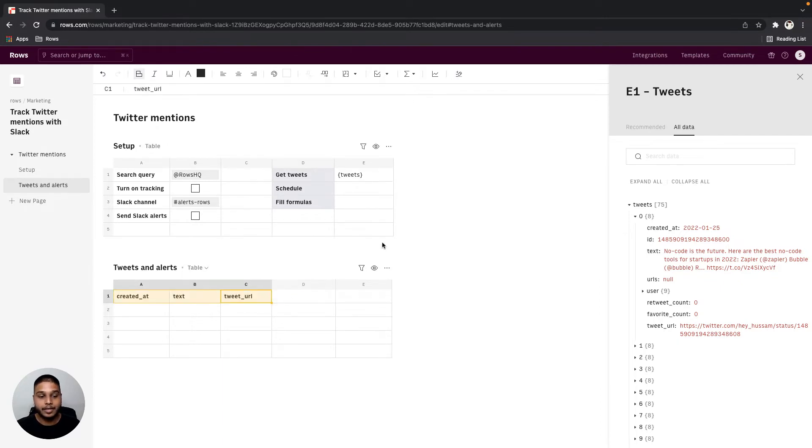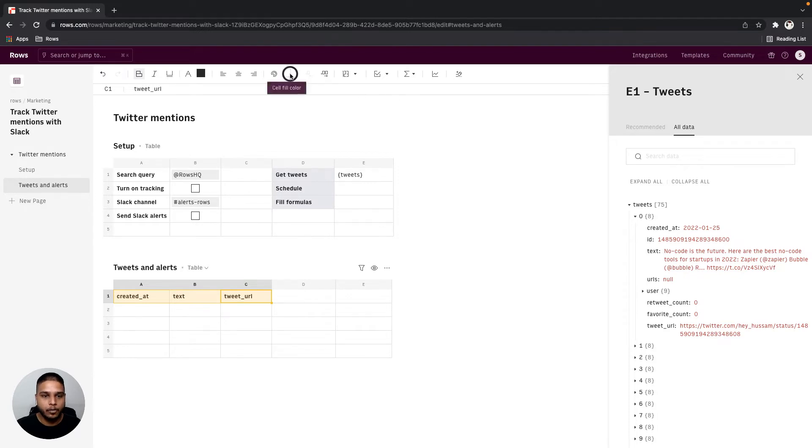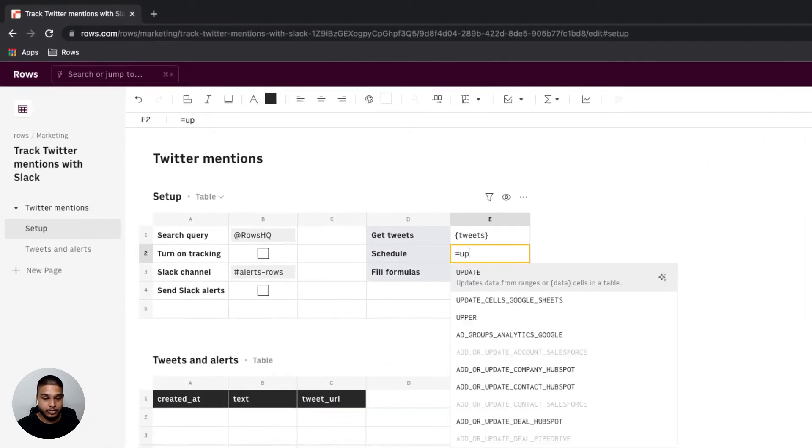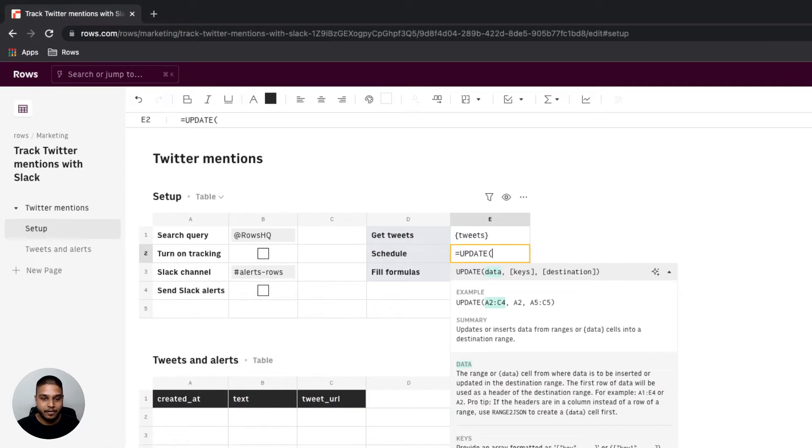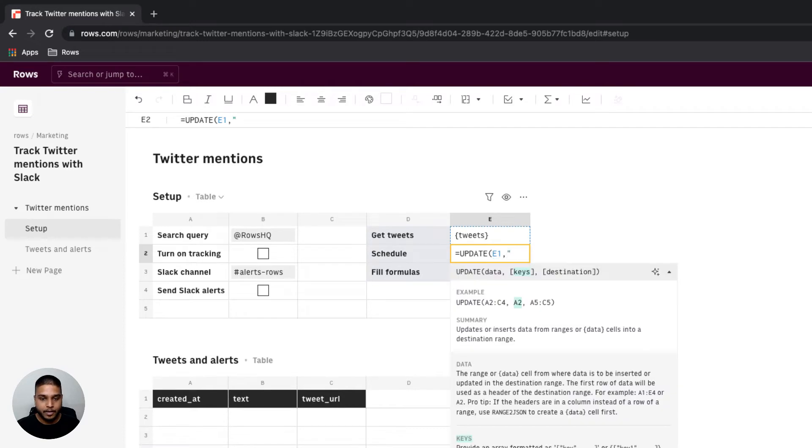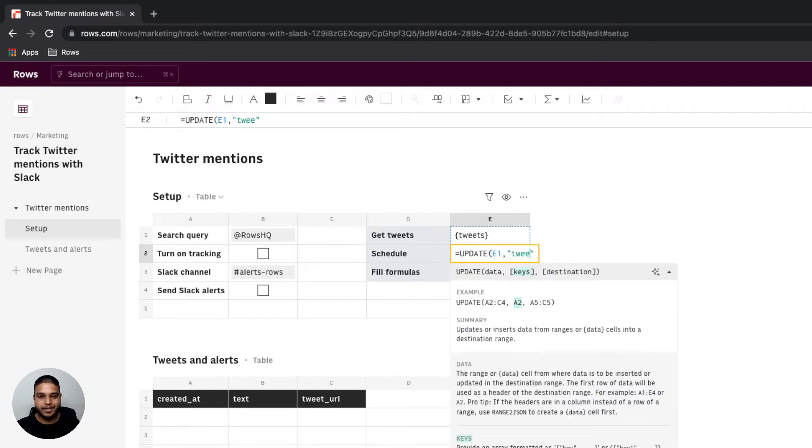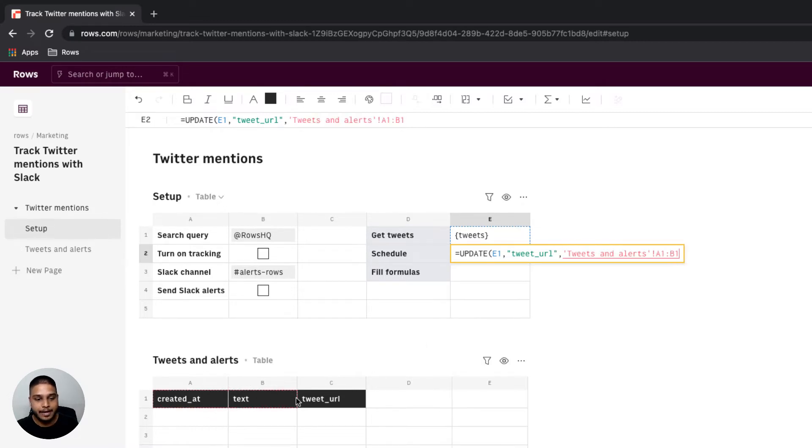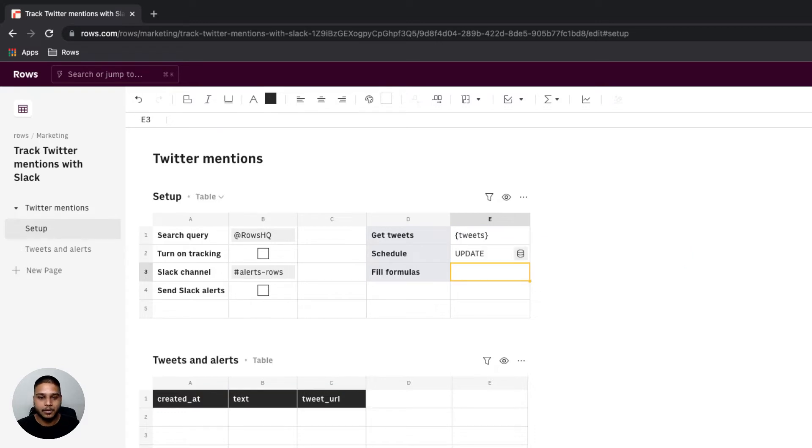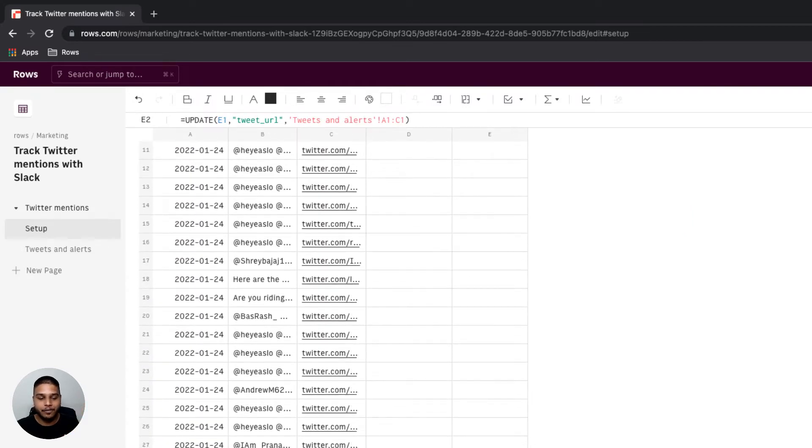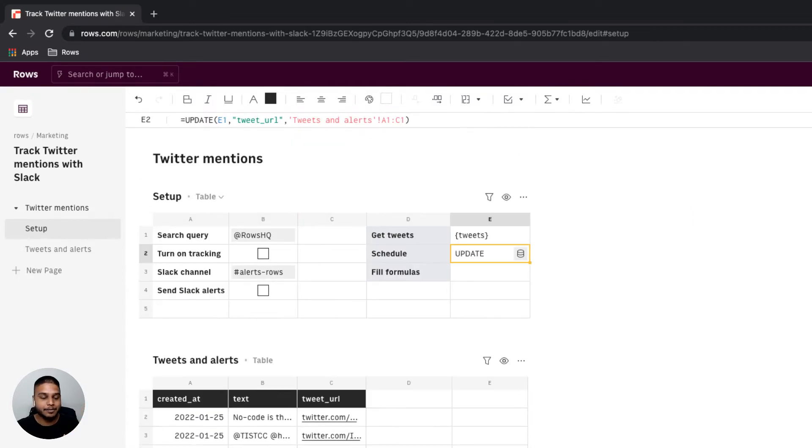I'm going to mark them bold. I'm going to make the background to be black and the font color to be white. Then I'm going to use our update function to take the data, specify the tweet URL as the key or the unique identifier, and then set the destination to be A1 to C1 of the tweets and alerts table right here. Once you hit enter you'll see the data flowing in in this particular table right here.